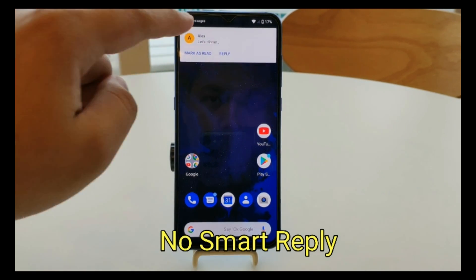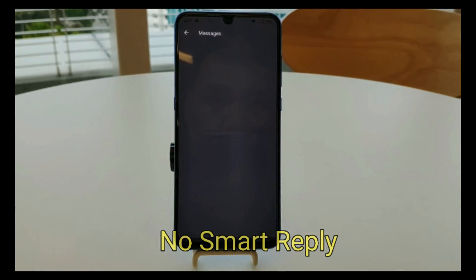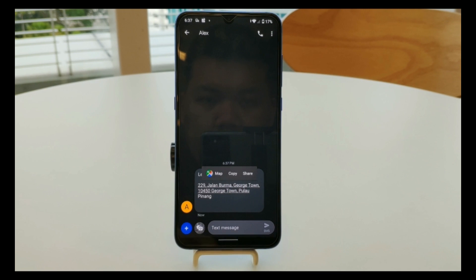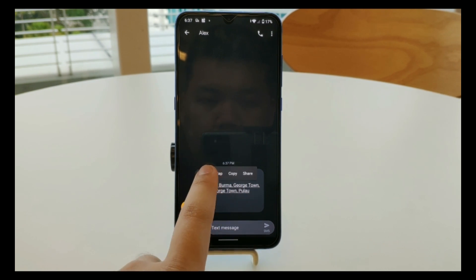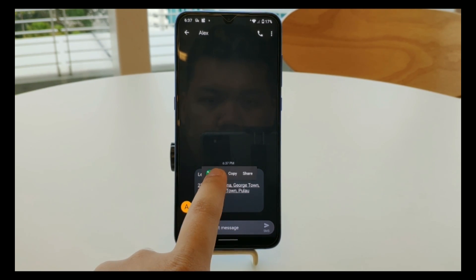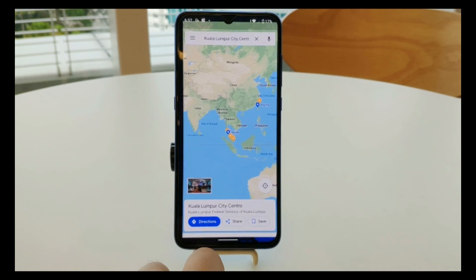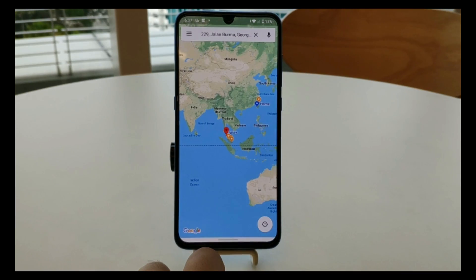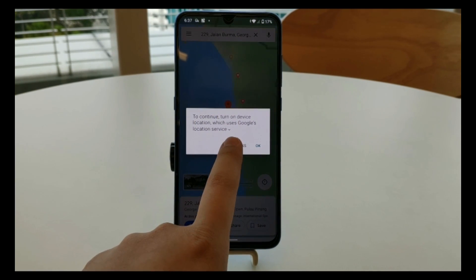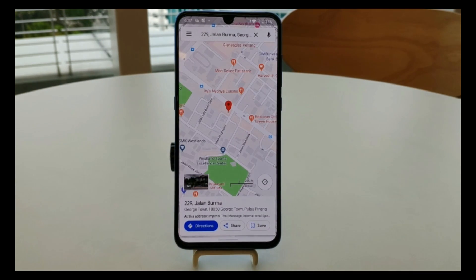The smart reply feature allows you to click on an address in a message and it will open the location directly in Google Maps.